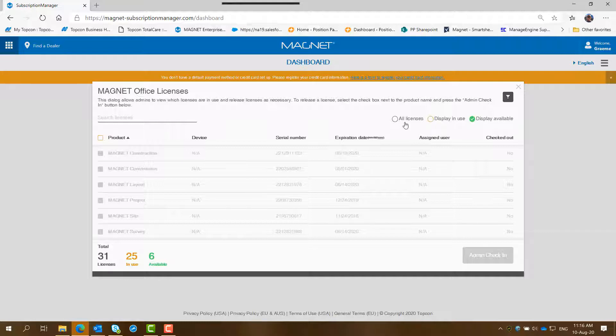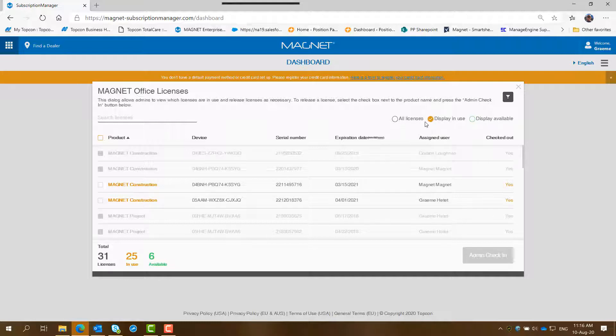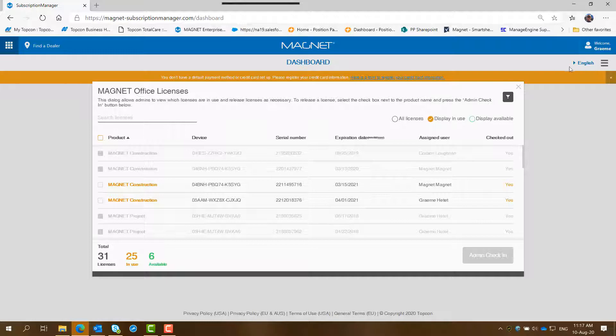So as I said before, if a staff member has gone away for the day or you want to free up a license, the administrator can then go into enterprise, select the product, which happens to be this one here for example.